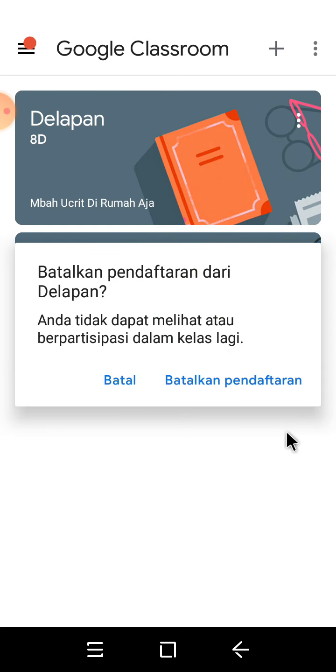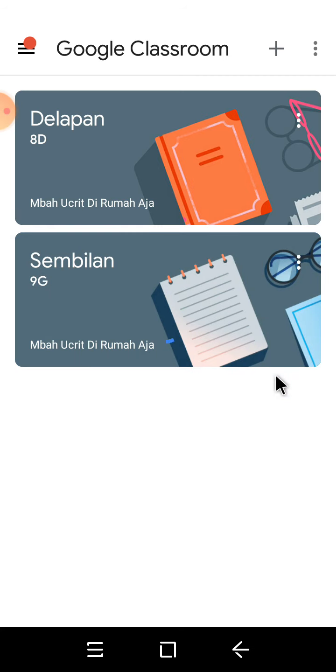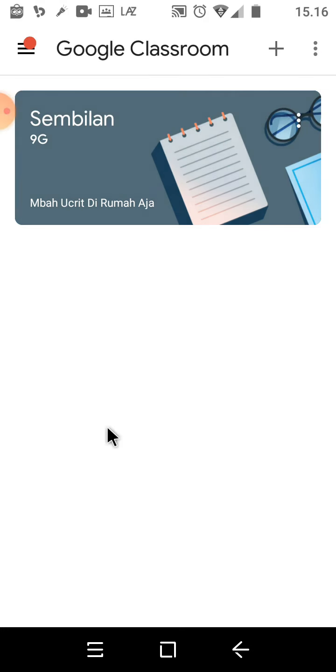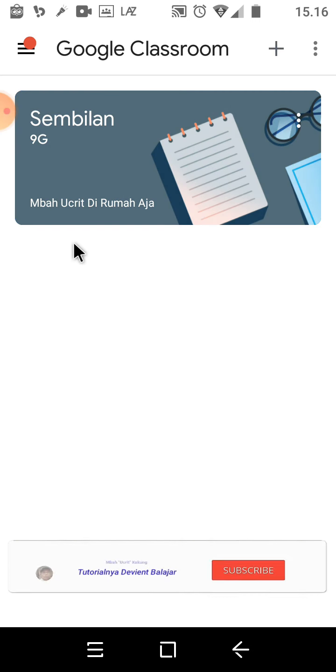Kemudian klik batalkan, tunggu sedang loading. Nah, ini simple sekali, sehingga Google Classroom yang kita miliki hanya satu classroom.